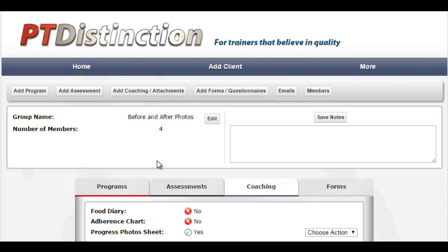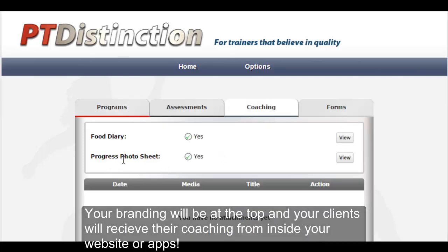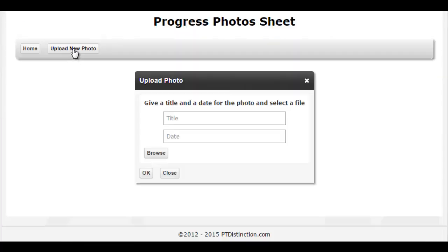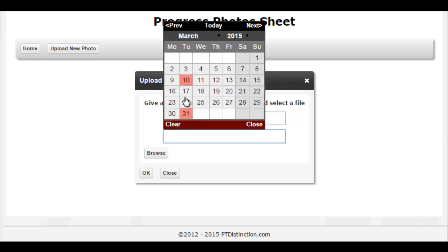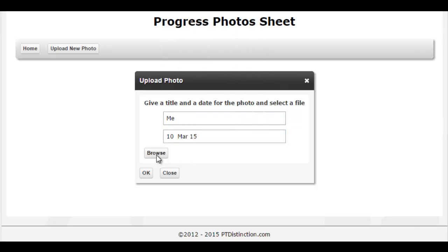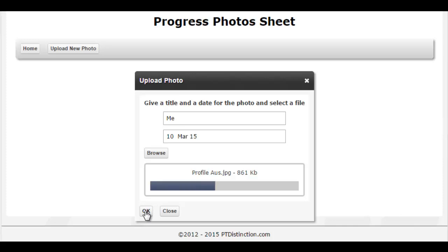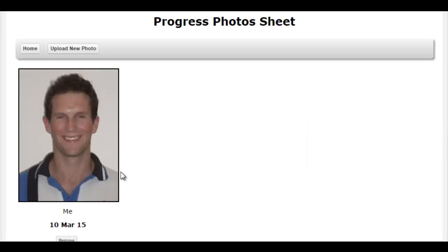Now let's go into their platform and see how they add their before and after photos. Here we are logged in as example client — just go to coaching and you can see the progress photosheet. View it and they just upload a photo, which they can take straight from their computer. They give the photo a title and a date, choose today's date, and browse from their computer. I'll put a cheesy one of me up, click OK, and you'll see that the photo appears.